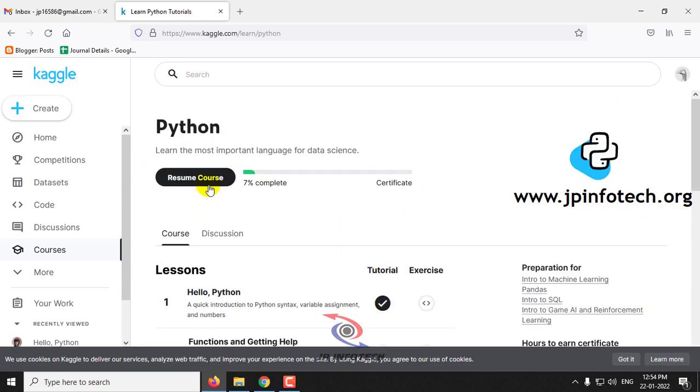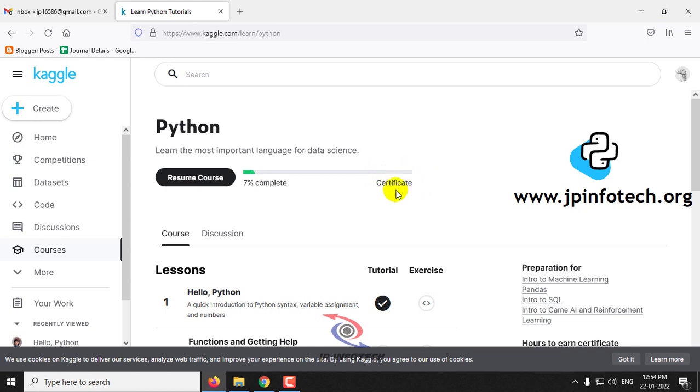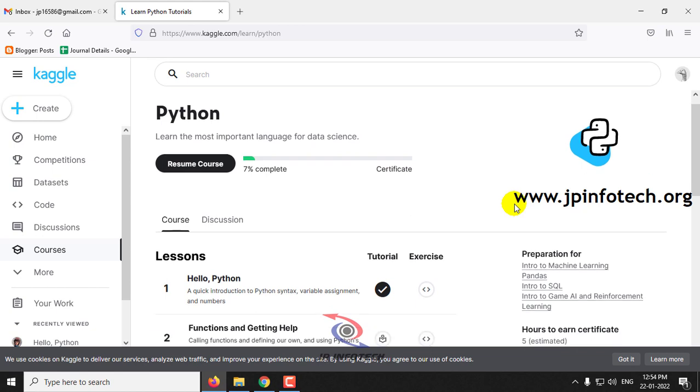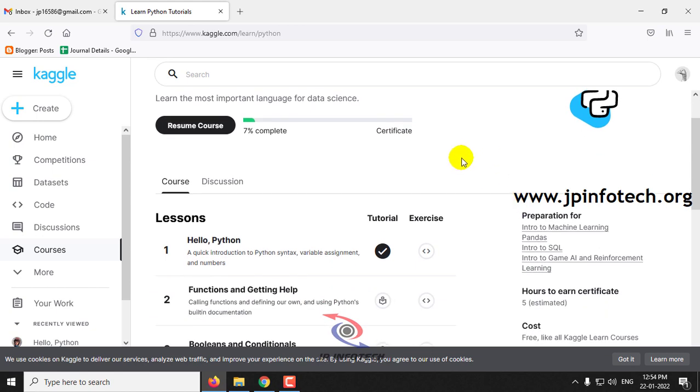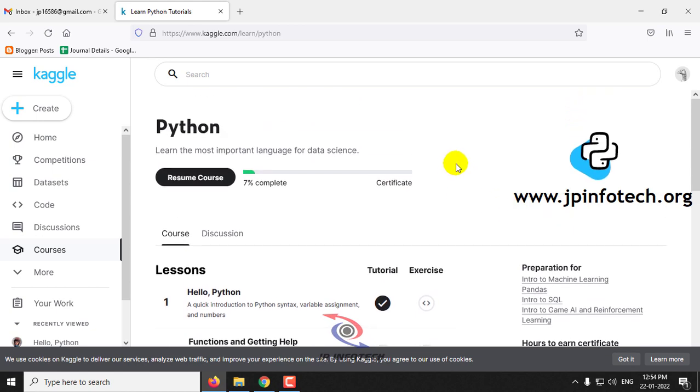So we have completed 7%. Once if you completed the complete course, here you can get your certificate just by clicking the Get My Certificate details. And then you can use the certificate for your academic purpose or for your job purpose or for your experience purpose.